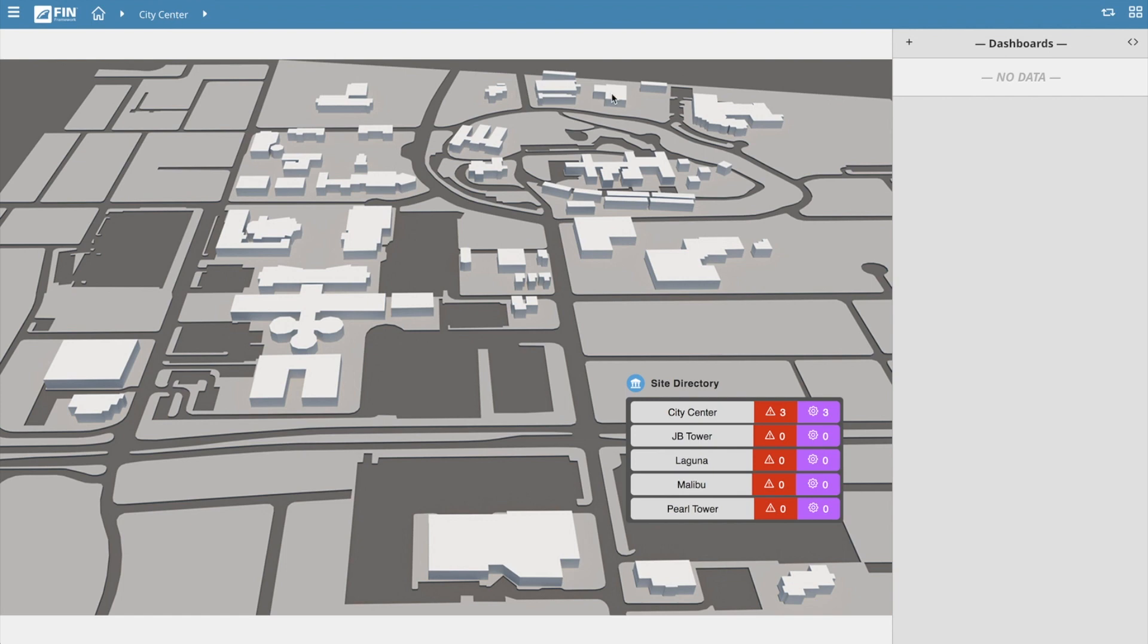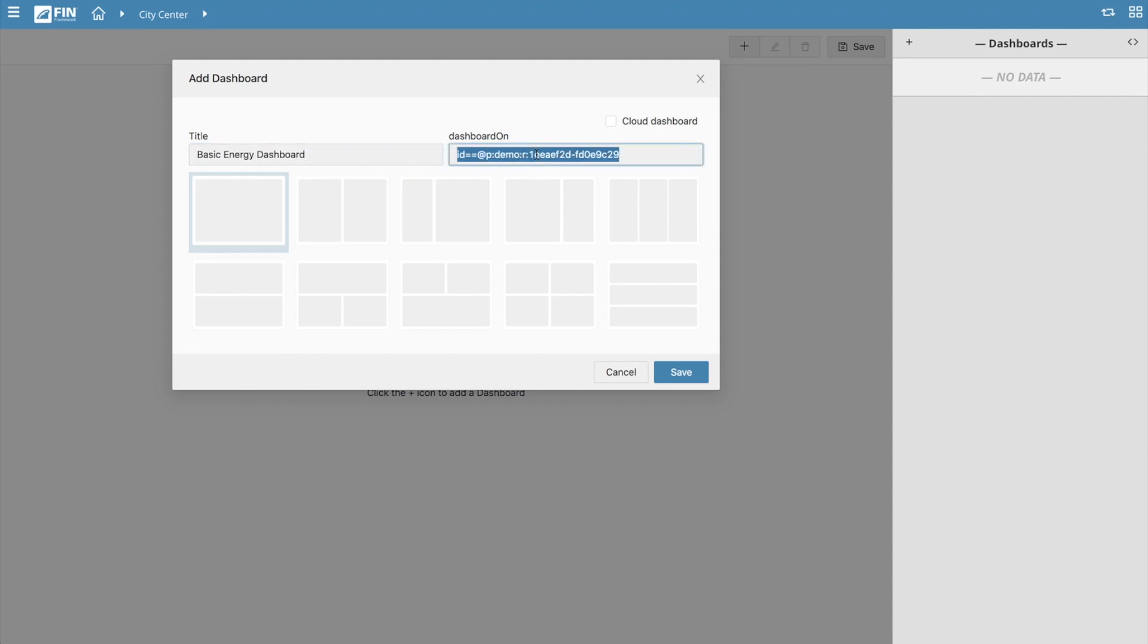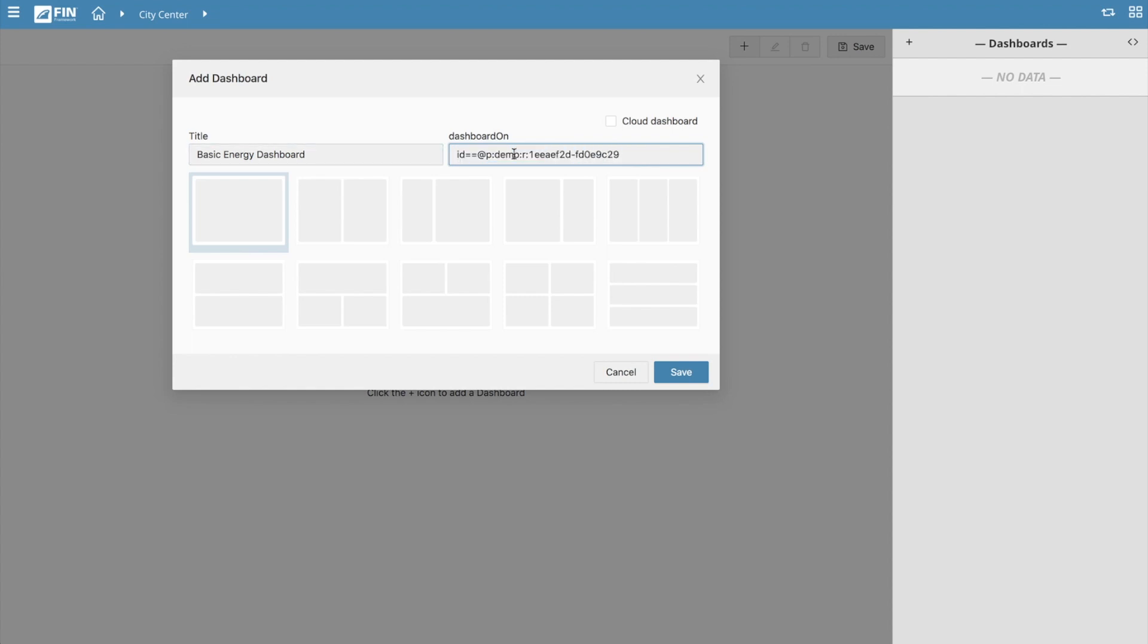Once you've set the context, go back to the dashboard app and select the plus button to begin creating a new dashboard. Begin by typing in a title. The next property field is called dashboard on, which determines what target the dashboard will be running on. As a result of the application's built-in context sensitivity, the dashboard on property should have automatically been filled in based on your navigational context.